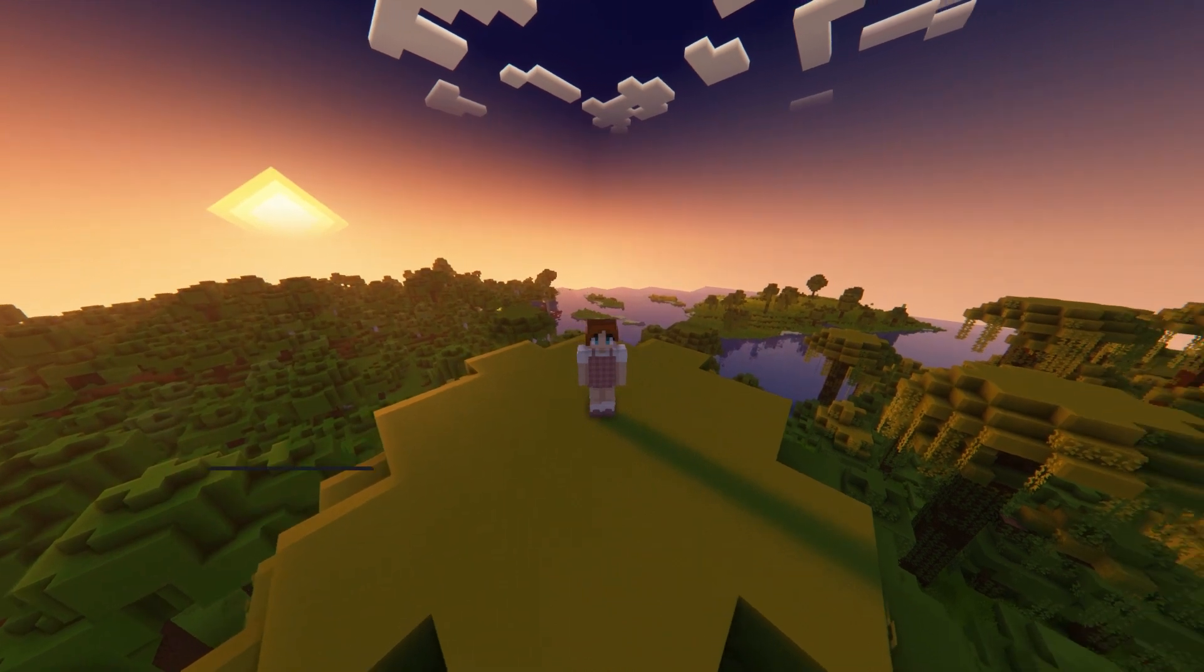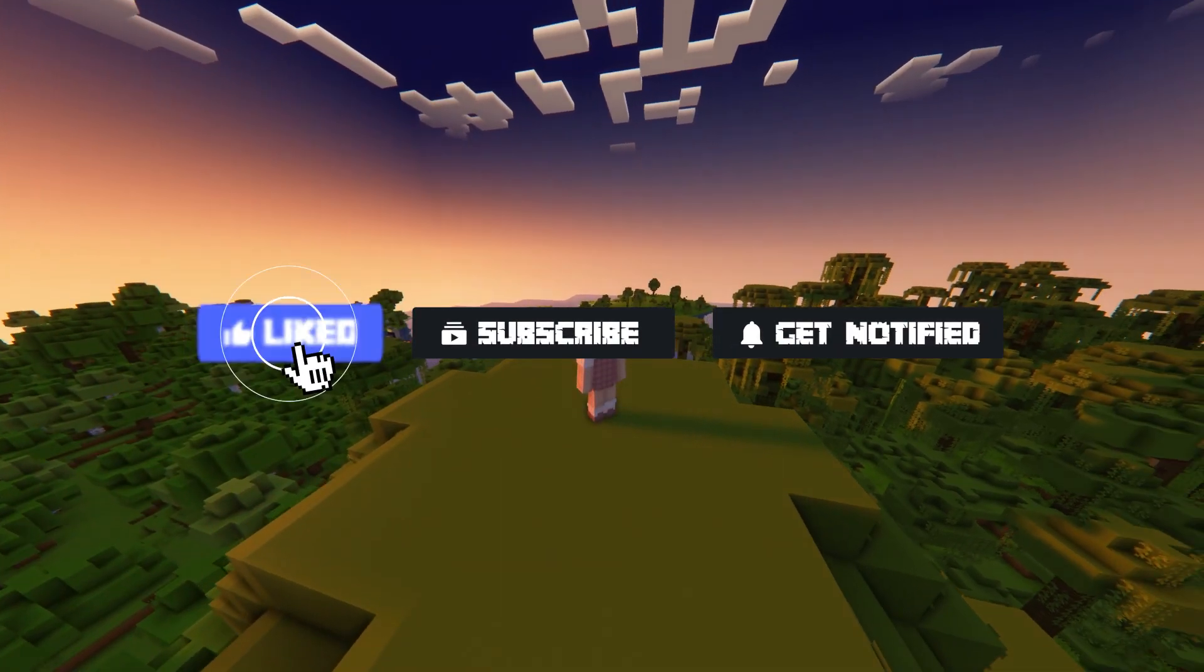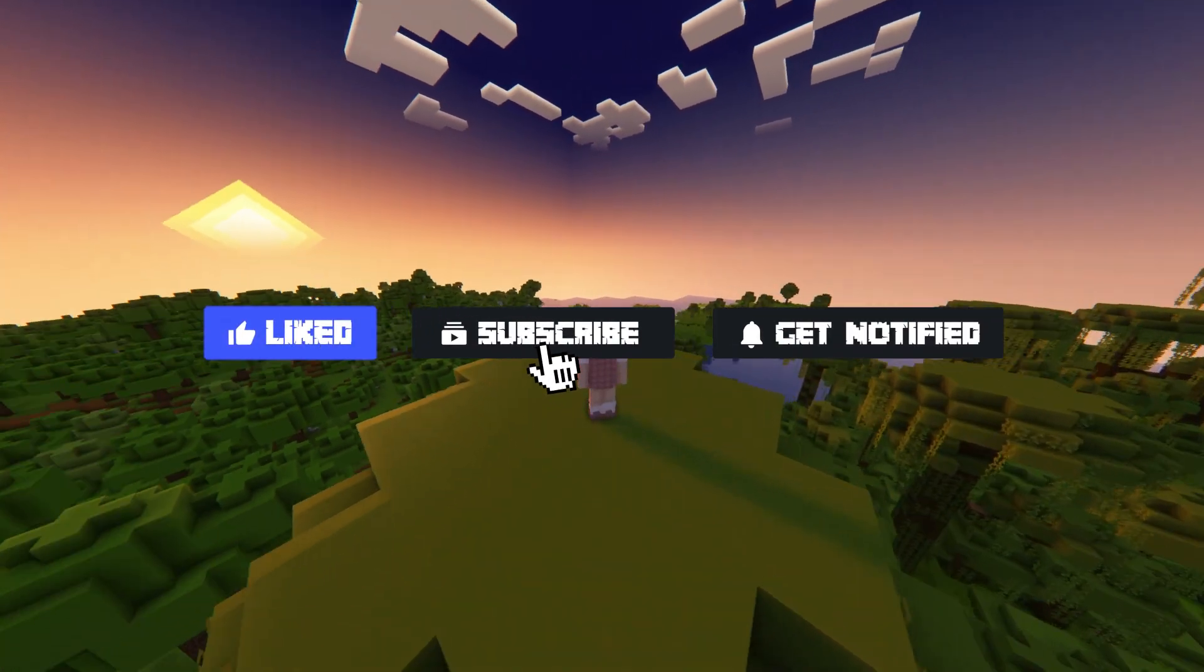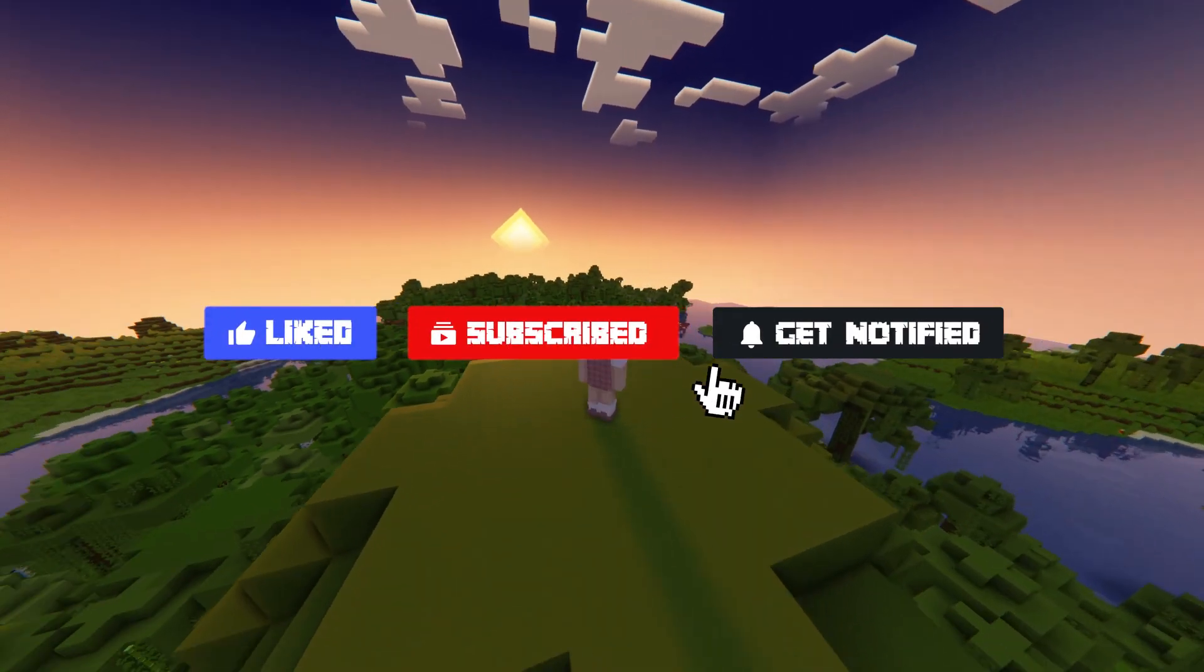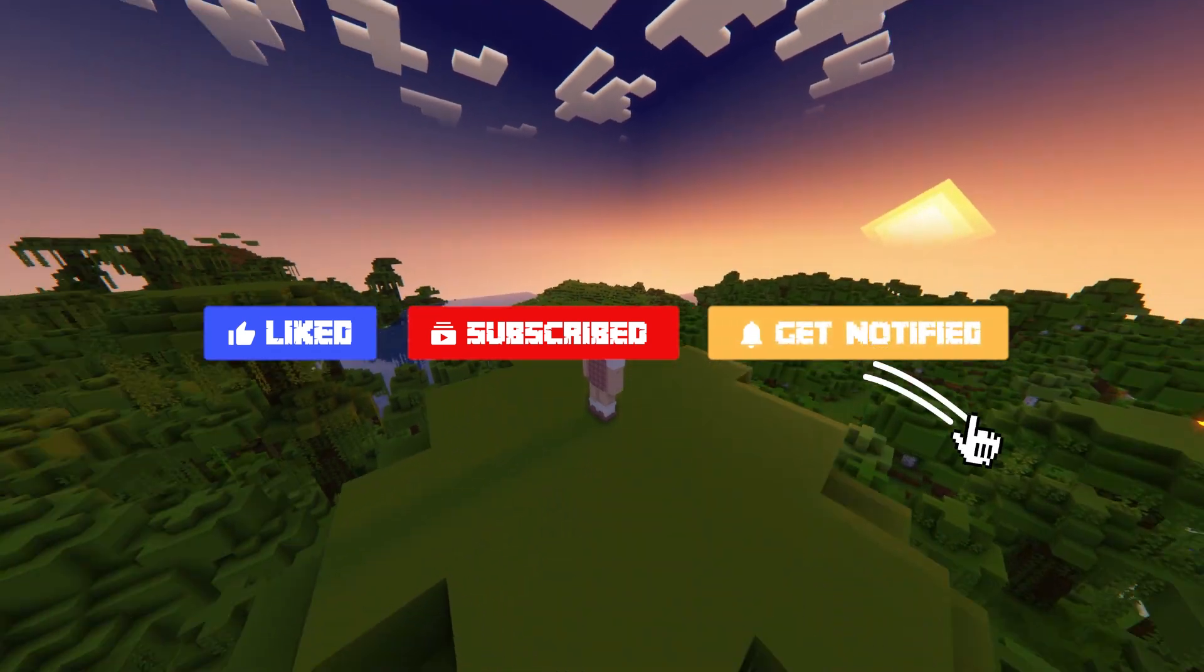Before we get started, don't forget to like, subscribe, and click that notification bell to stay up to date on all future videos.